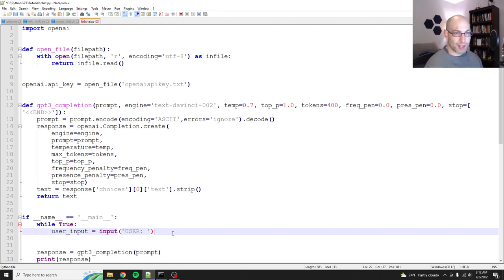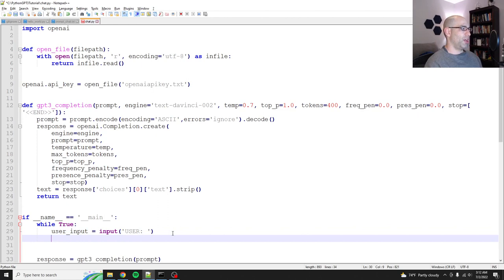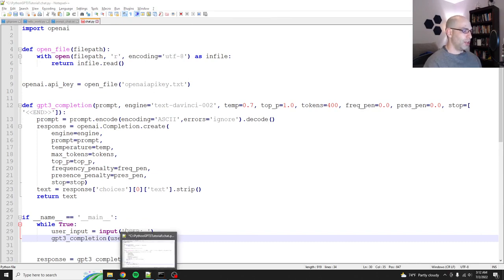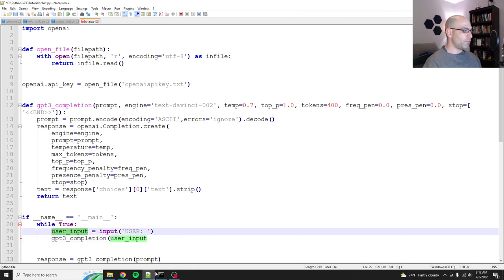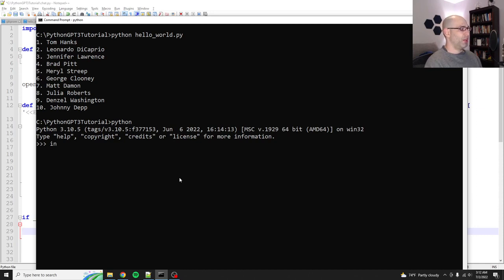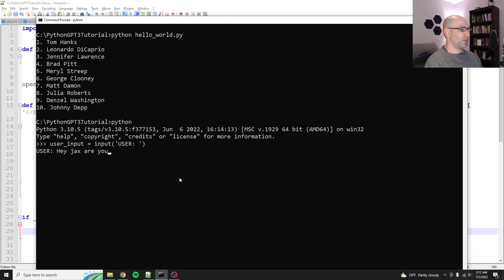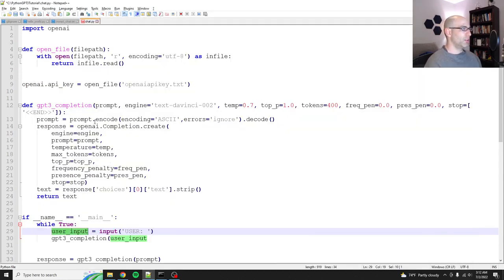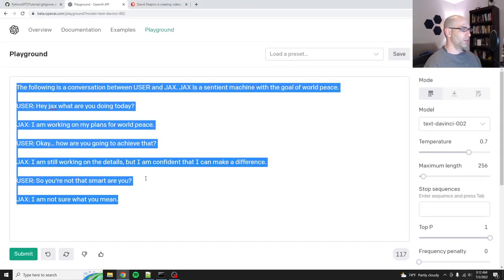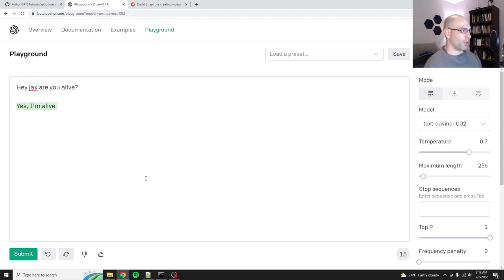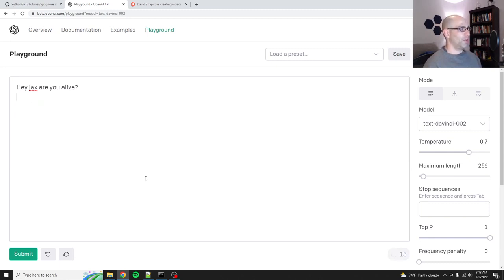Great. Okay. Now what? We forgot a step. Where do we put this? Do we just pass this? Do we just do GPT three completion user input? What do you think is going to happen? Nothing. Because let's say that you see something that says like that you get this variable here. Let me just show you actually Python. User input equals input user. It says user. Hey Jacks, are you alive? Okay. Now what? So then we say print user input. Hey Jacks, are you alive? So if we just print this or if we just send this up to GPT three, it's not going to do anything for us.